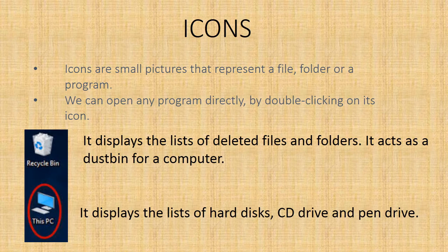Now, one by one we will study about some of the important icons. Recycle Bin - it displays the lists of deleted files and folders. It acts as a dustbin for a computer. This PC - it displays the list of hard disks, CD drives, and pen drives.